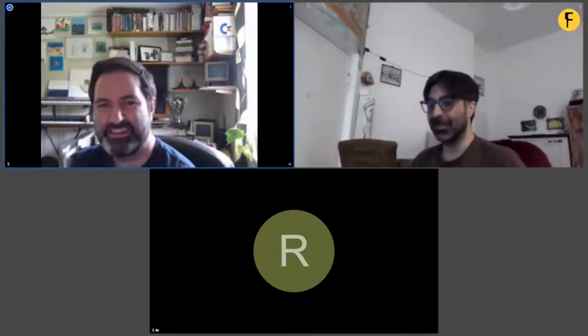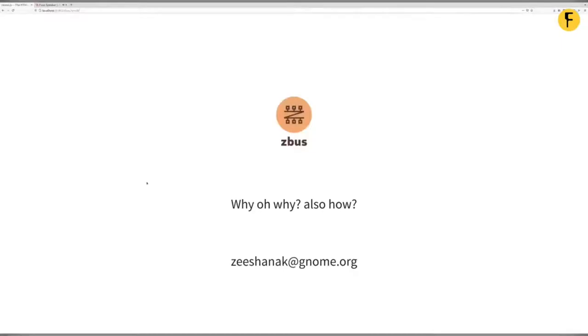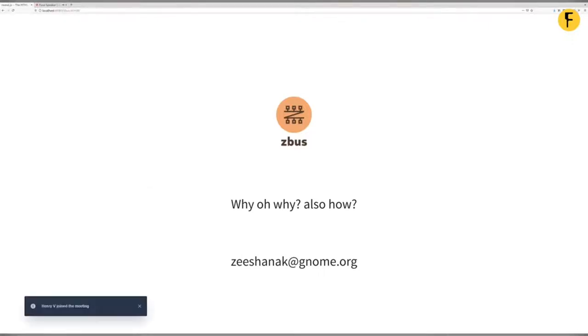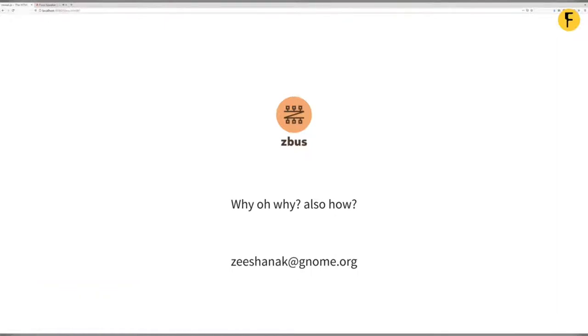Hi everyone, I'm Zeeshan. I'll switch to sharing my screen now and then we can start the talk. Once again, welcome everyone to my talk about a project called Zbus. I'll explain why on earth I started this, how I did it, and how you can make use of it for your projects.